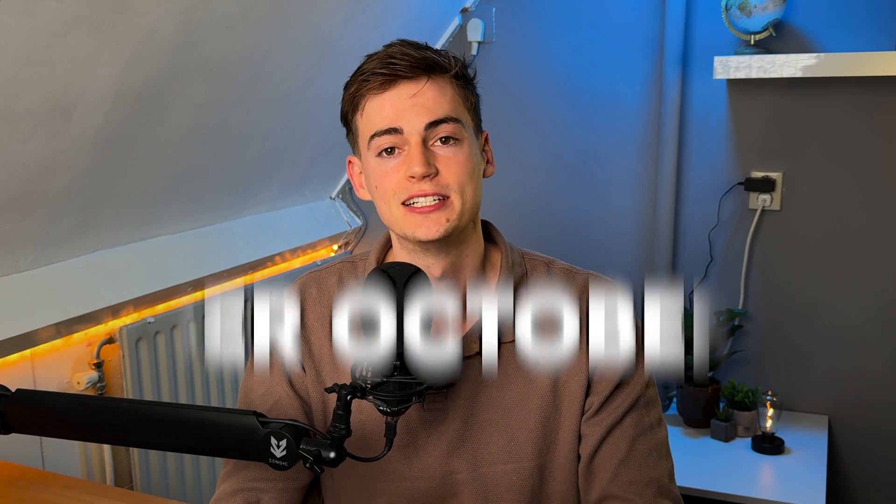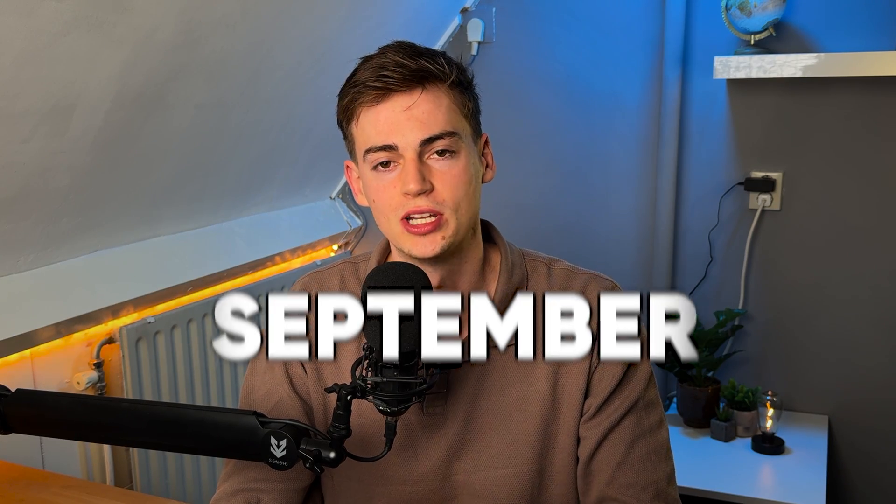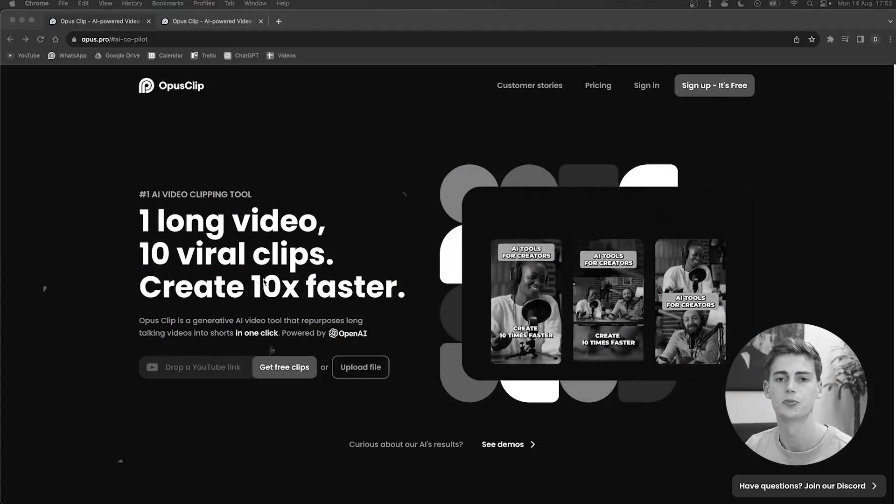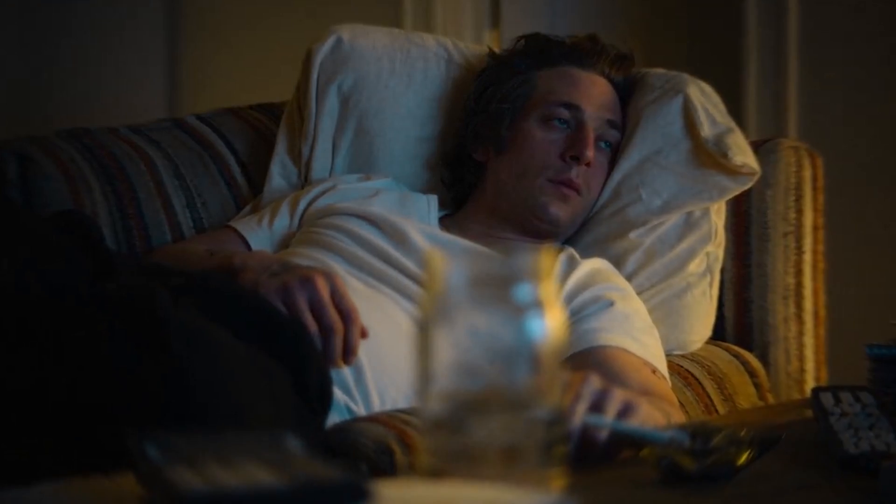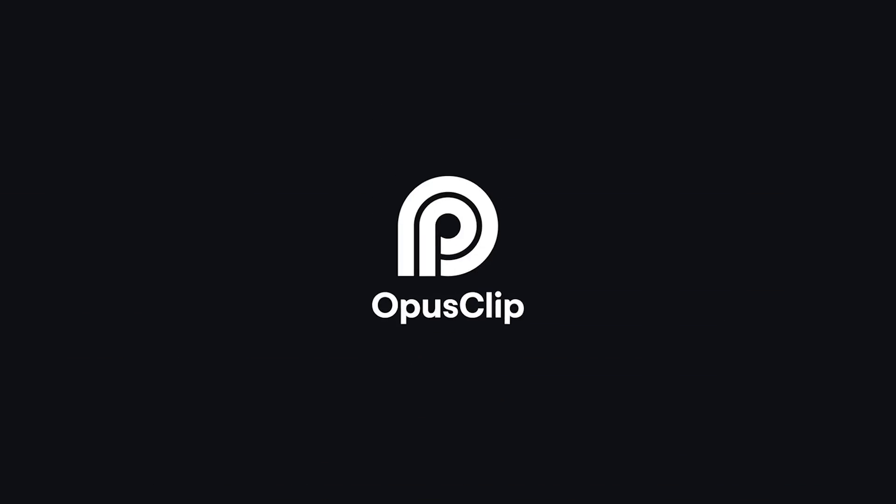Six months ago, I created this Opus Clip tutorial. So to explain what Opus Clip is, take a look at this example. And since then, a lot has changed. And no, I'm not talking about my boring review style.